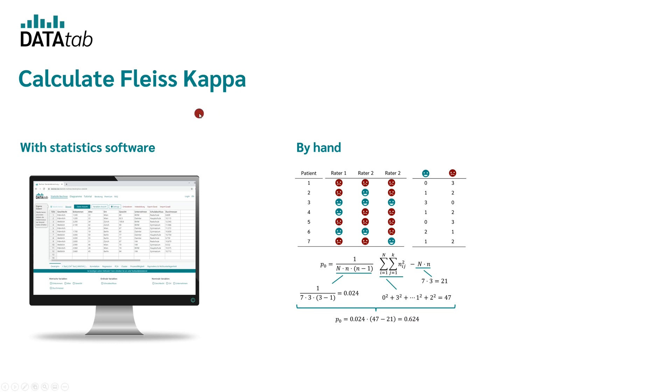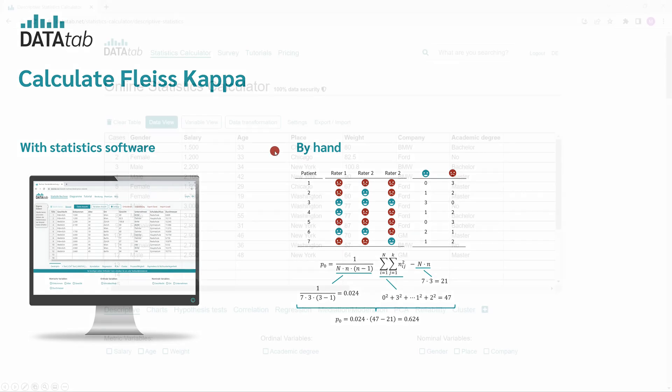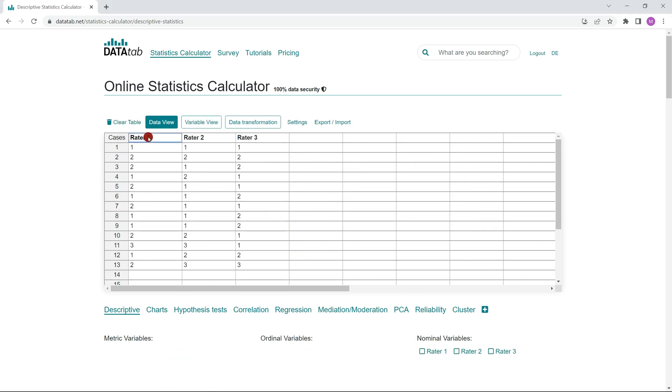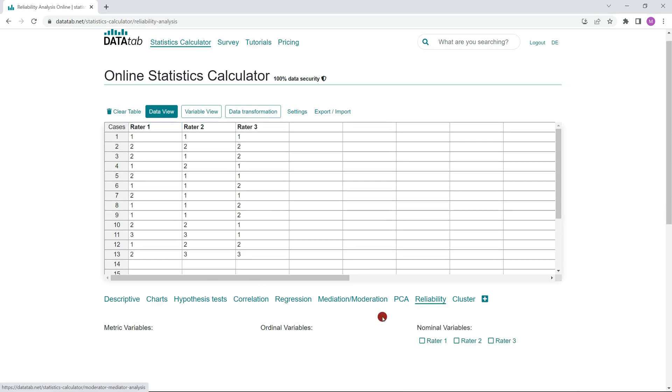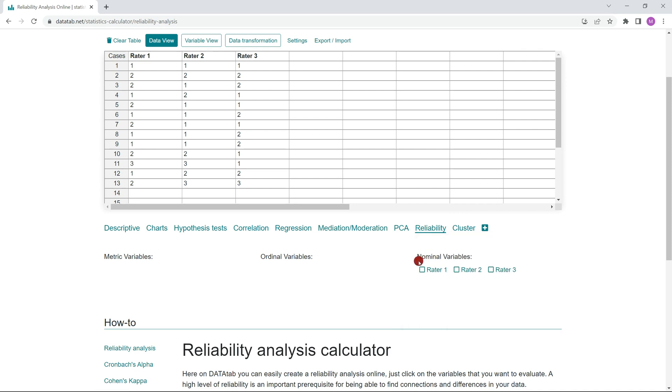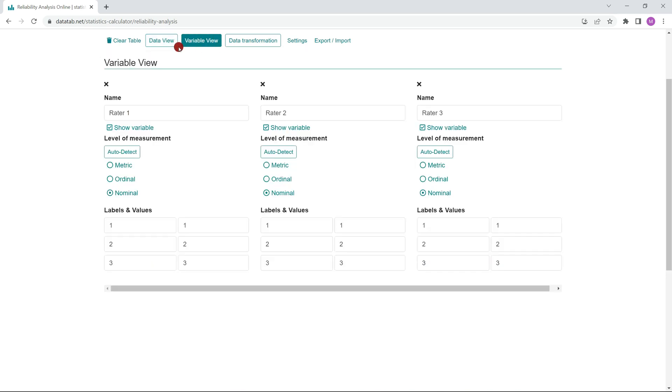First, I will show you how to do it with Datadab and then we will look at the formulas. In order to do this, simply go to datadab.net and copy your own data into this table. Now you click on the tab Reliability. Under Reliability, you can calculate different reliability statistics depending on how many variables you choose and which level of measurement they have and you will get a suitable suggestion. The Fleiss Kappa is calculated for nominal variables. If your data was detected as metric, please change the level under Data View to Nominal.